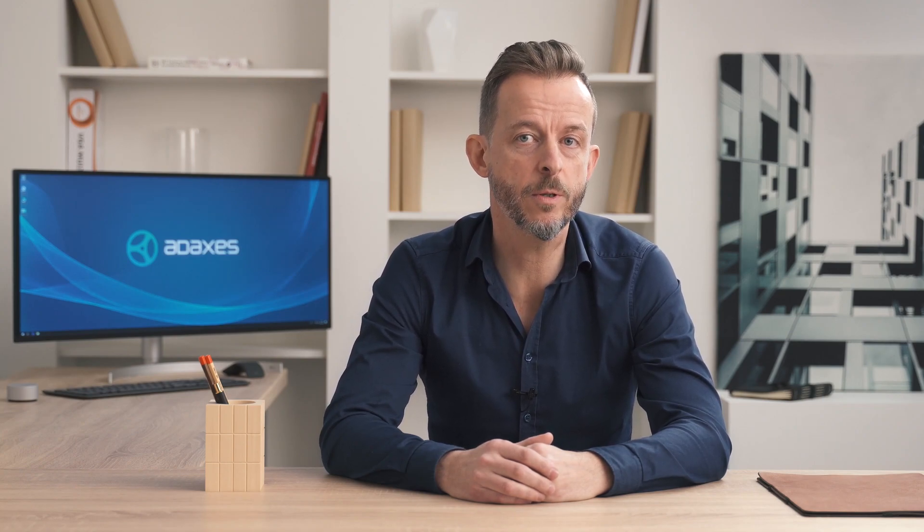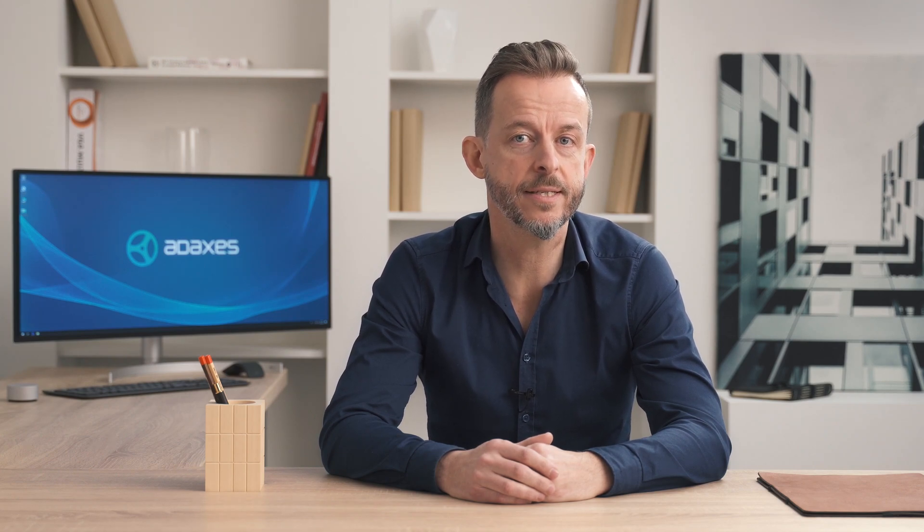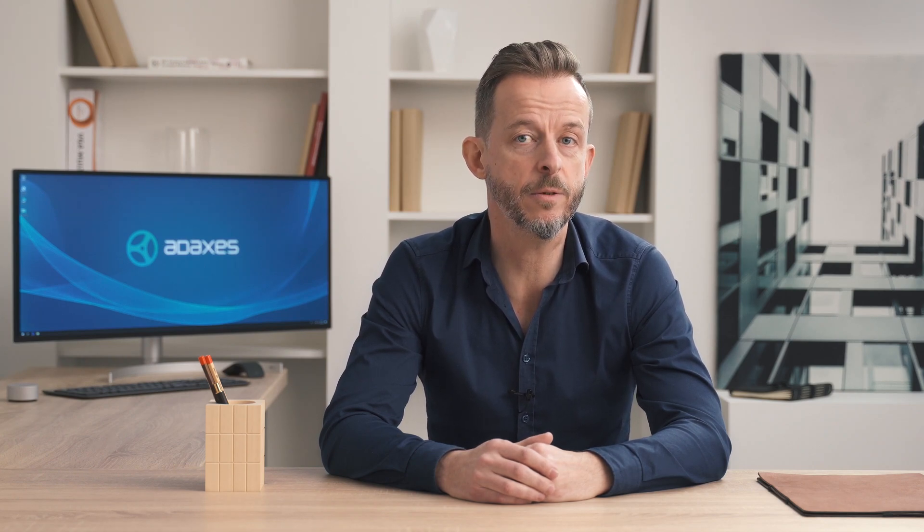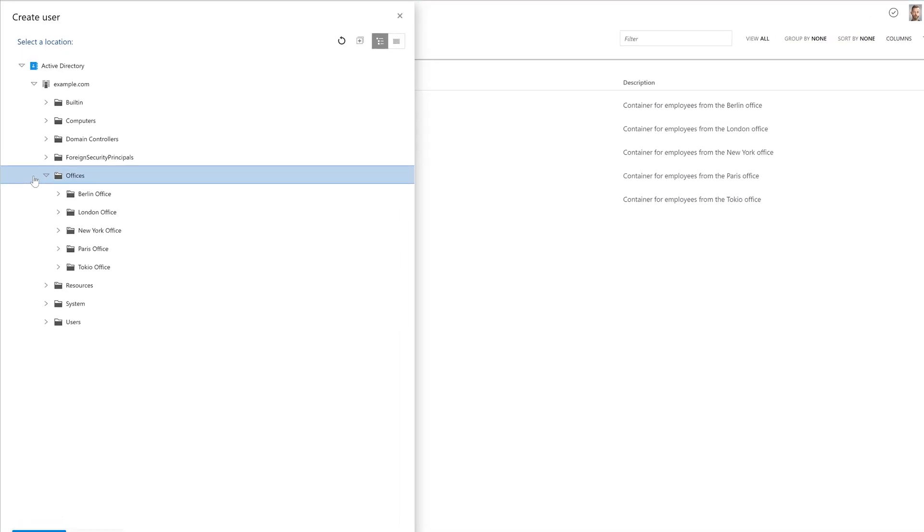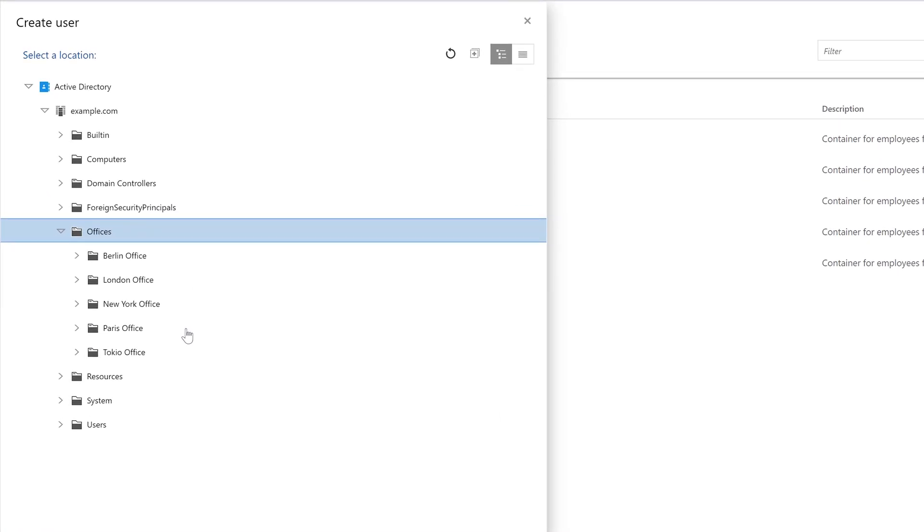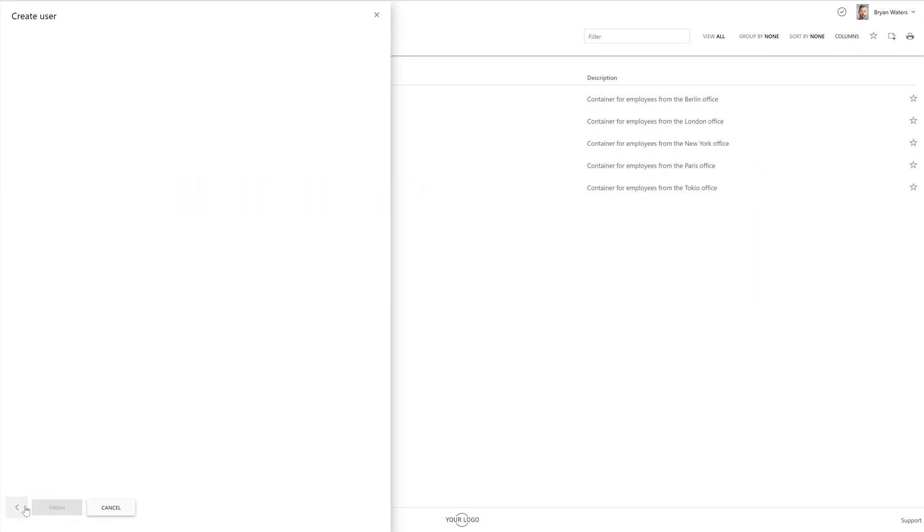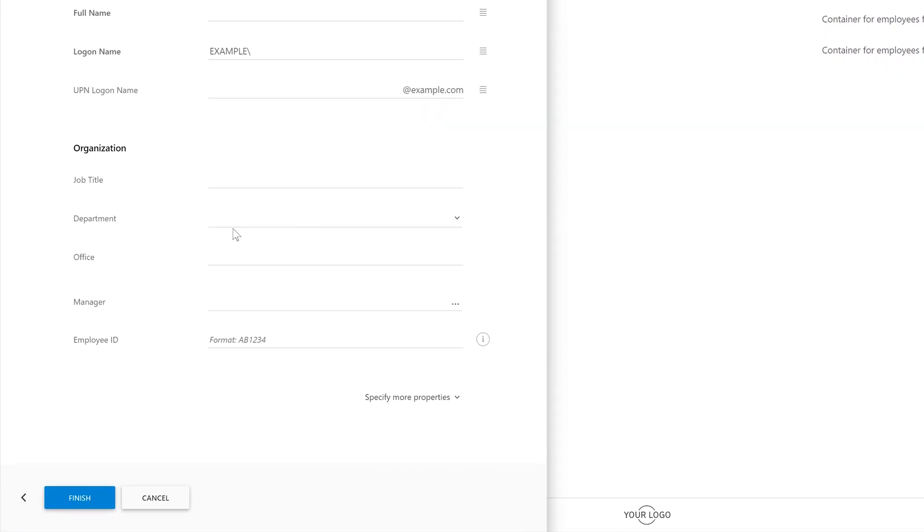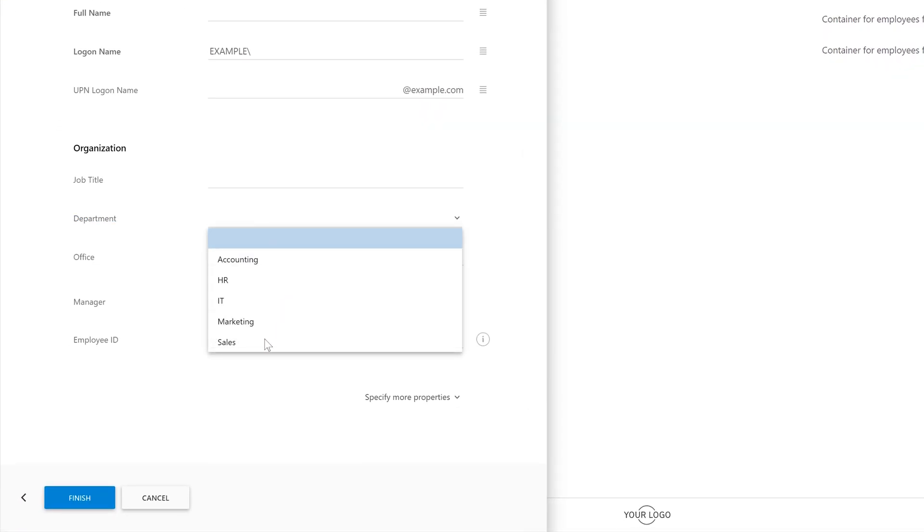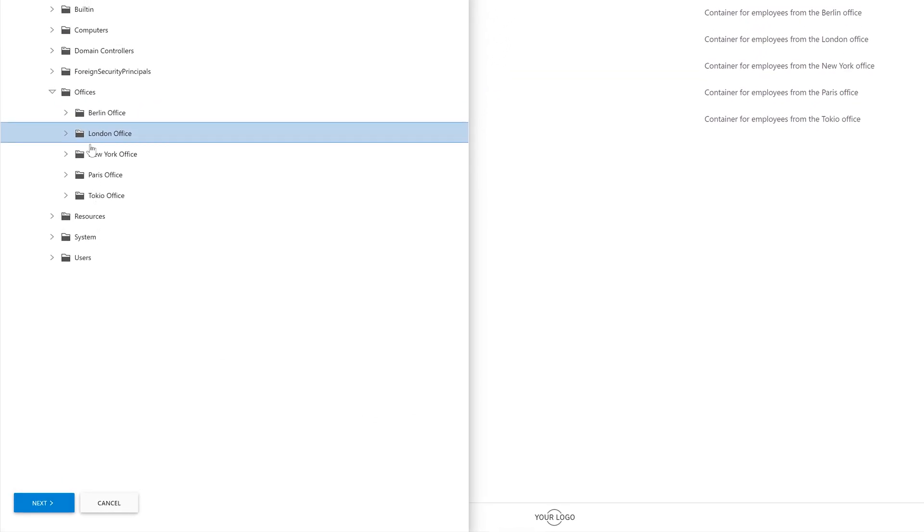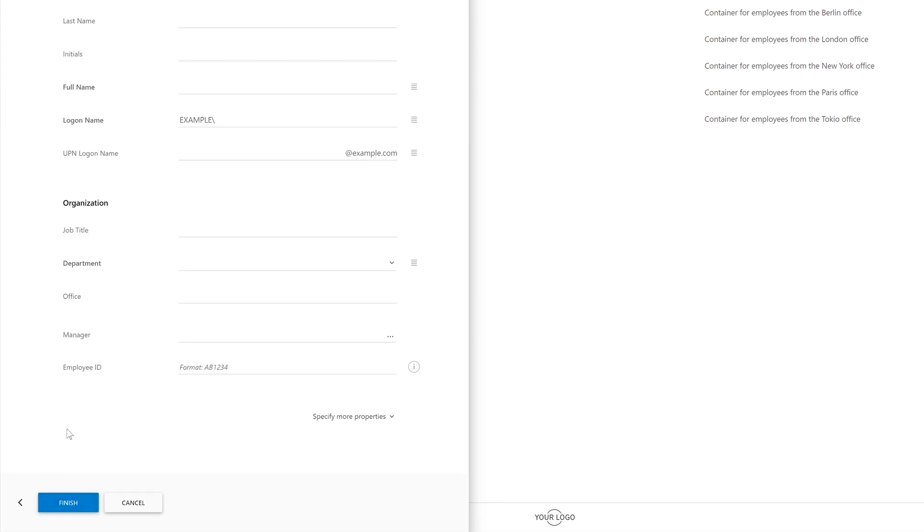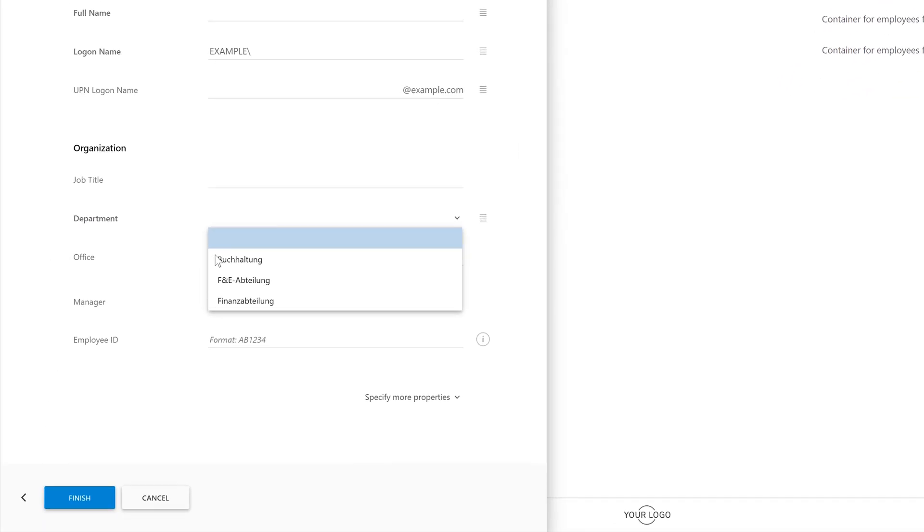Finally, ADAXIS allows you to finely tune where exactly the property patterns will operate. For example, you can enforce the same data standards across all your AD domains. Or, on the contrary, you can have different data standards in different locations by applying different property patterns to them. For example, here we have several offices, and if we're creating a new user in the London office, we'll have one set of departments available to select from, which are associated with this particular office. But if we're creating a new user in the Berlin office, the set of departments will be different, and you can treat any other property in the same way.